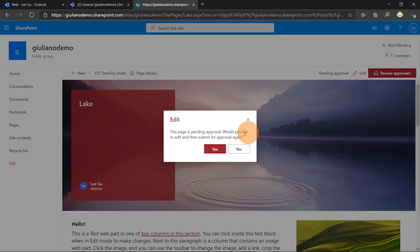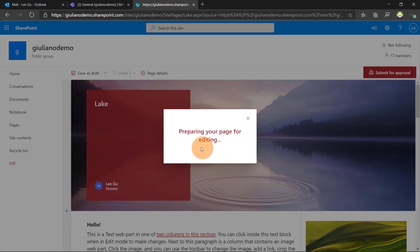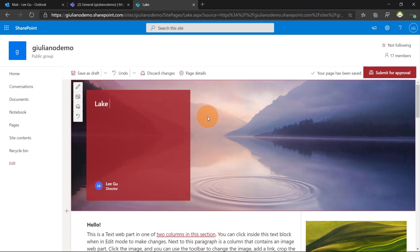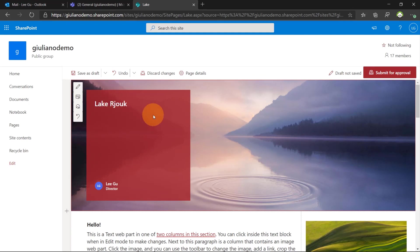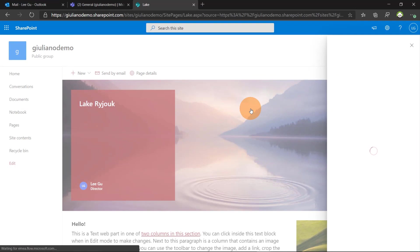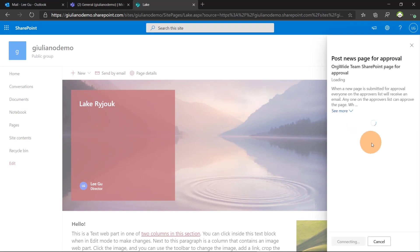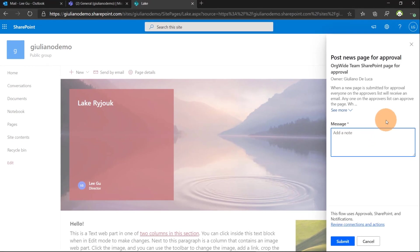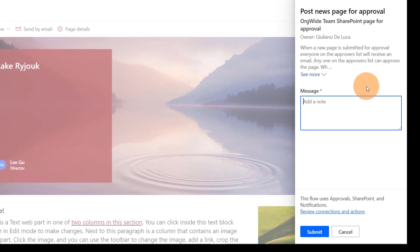I can edit again. And now I can provide Lake Ryuk. It's fine. I can submit again for approval. And then I can add a few notes here. Here I fixed the title. Submit.